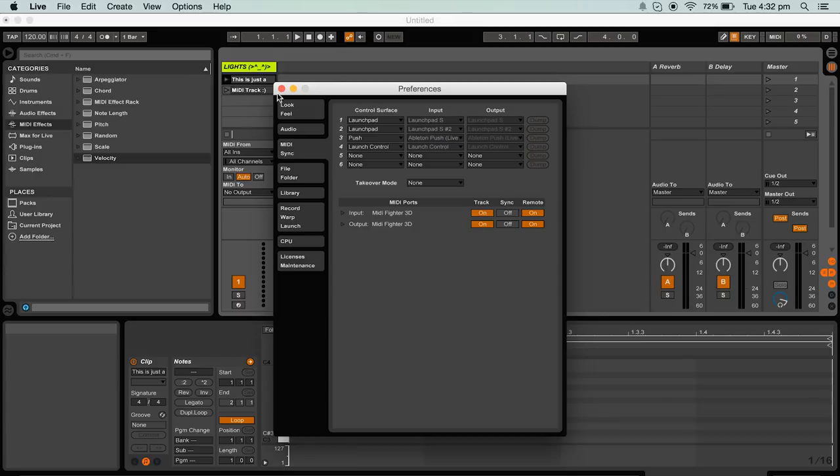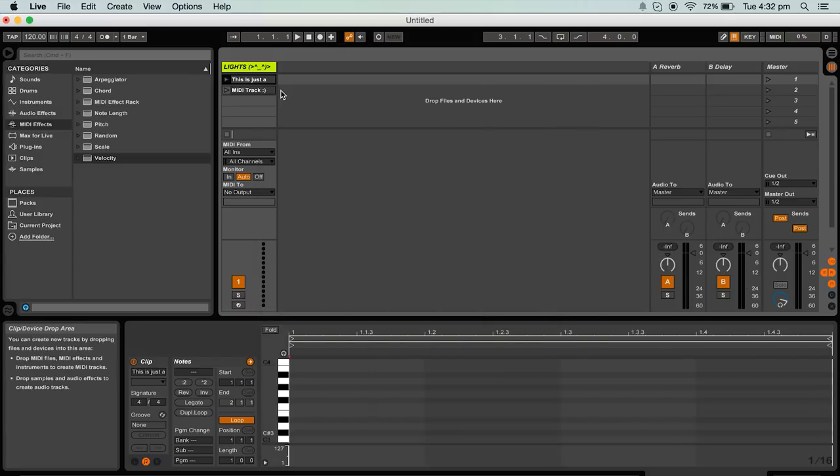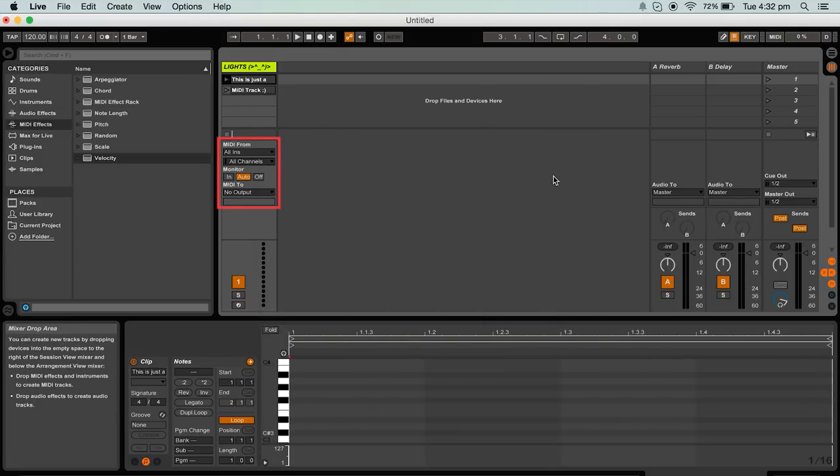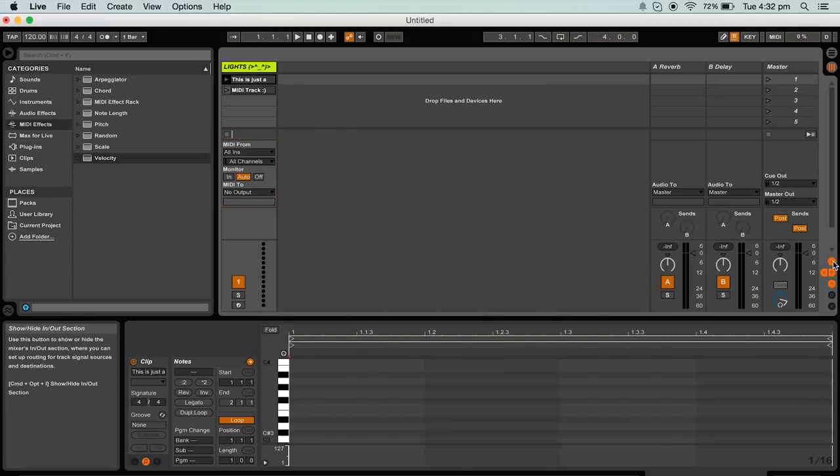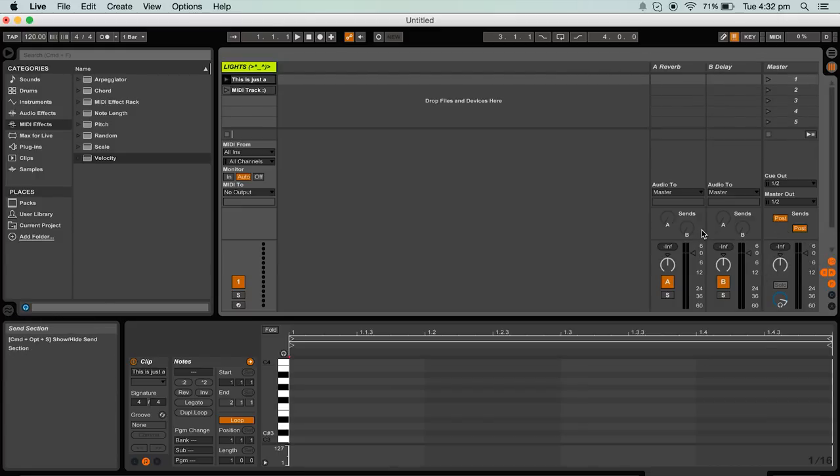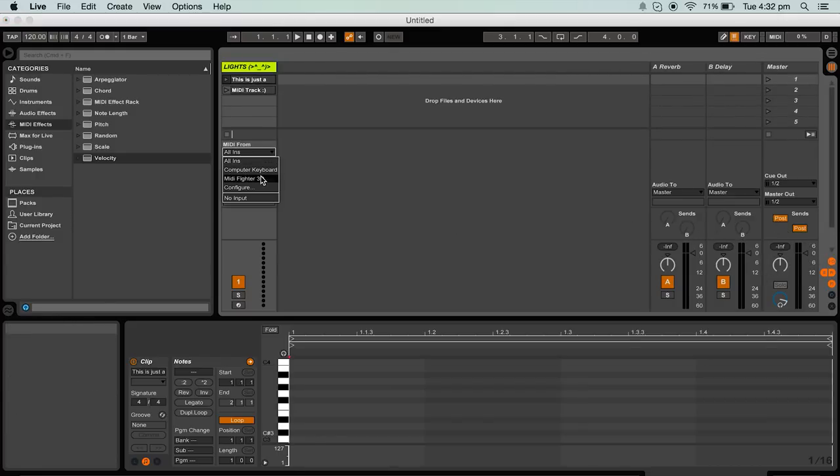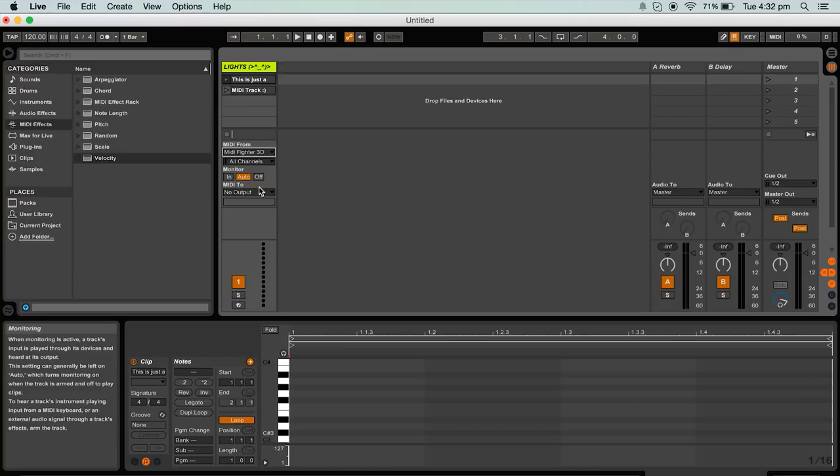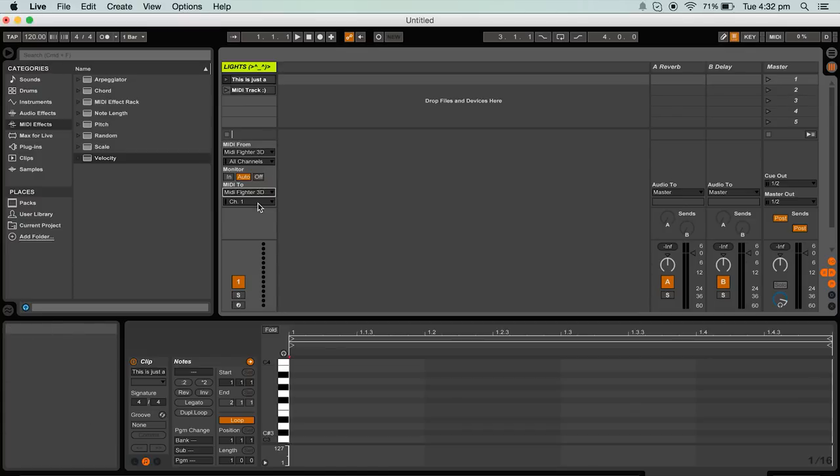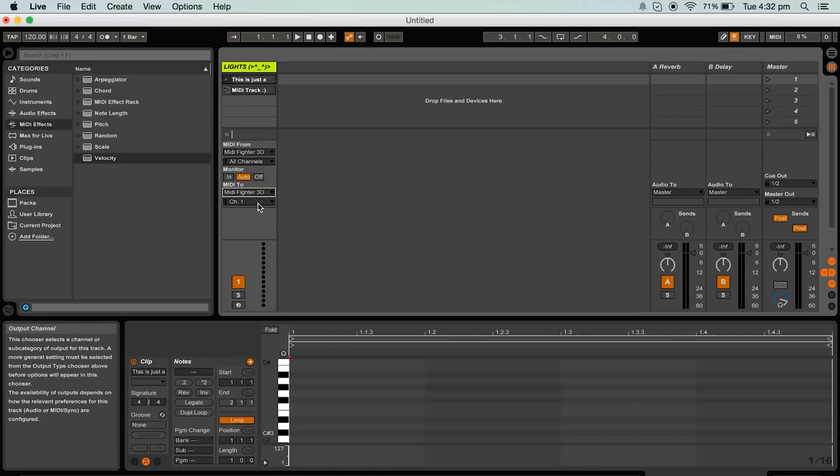Now you'll need to set up a midi track. Be sure that you can see the input and output section which can be opened using this I.O. button. Now the midi from needs to be set to midi fighter 3d. Then midi 2 needs to be set to midi fighter 3d as well. This sends midi information back to the unit which will be shown as lights.